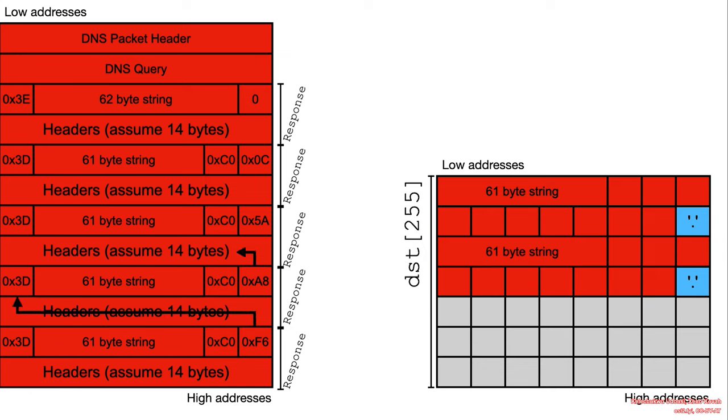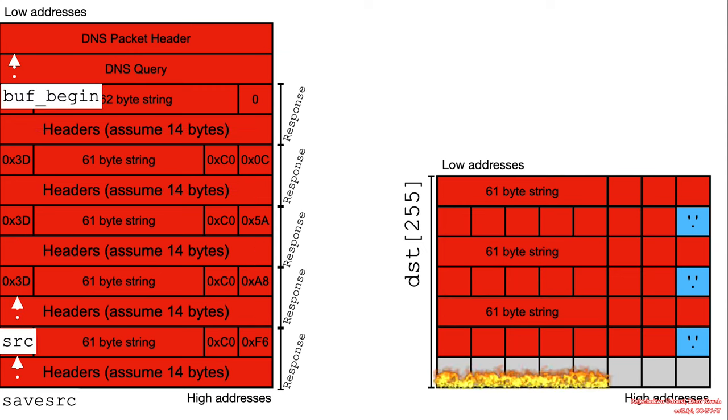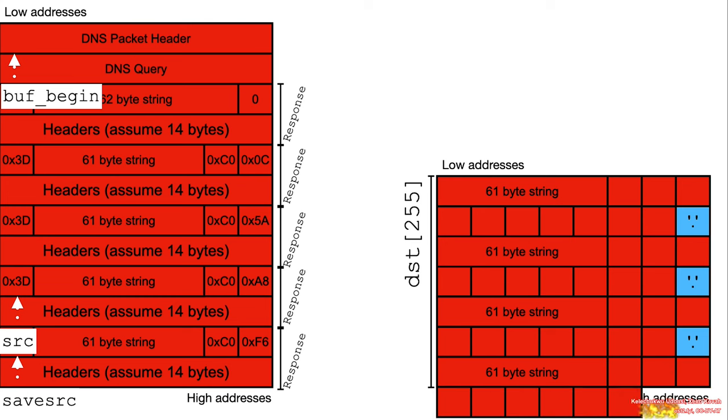And that's shown by our illustration, basically leveraging the compression pointer to keep going back, going back, so that we can write these multiple big max size label strings until we exceed the buffer.